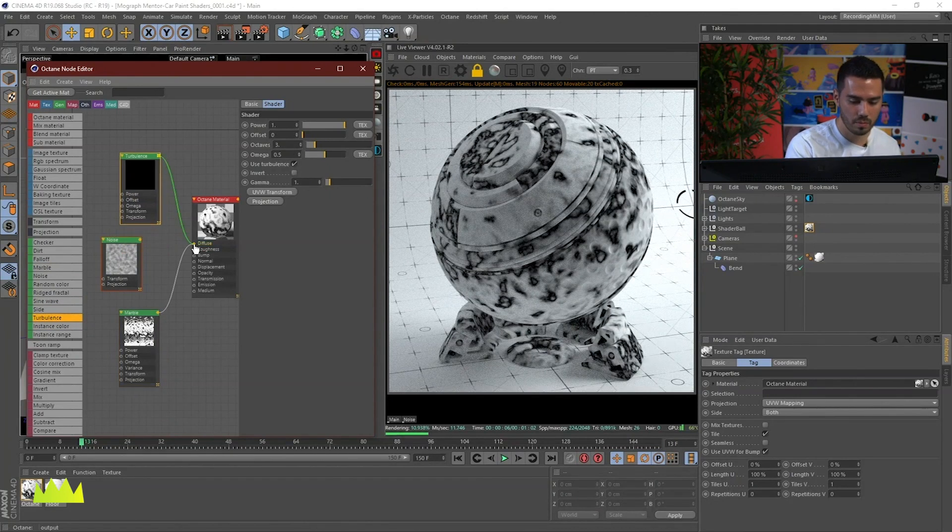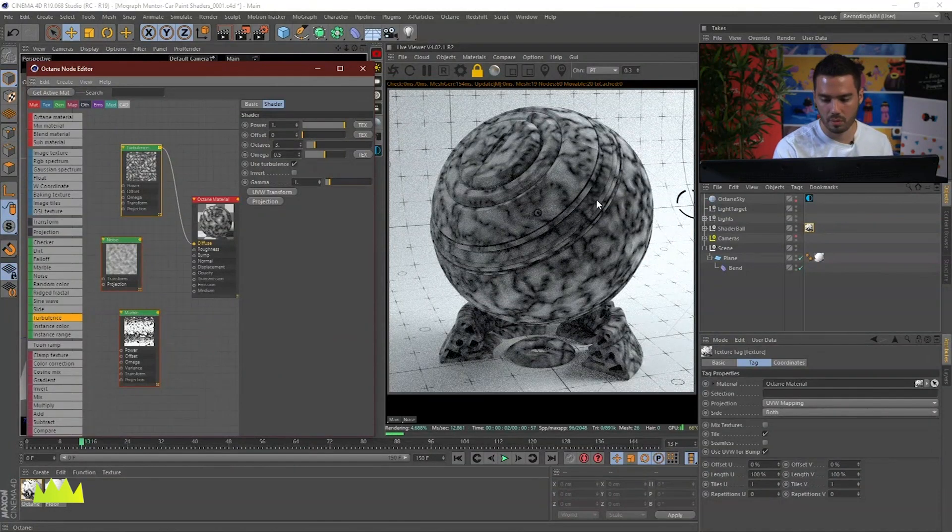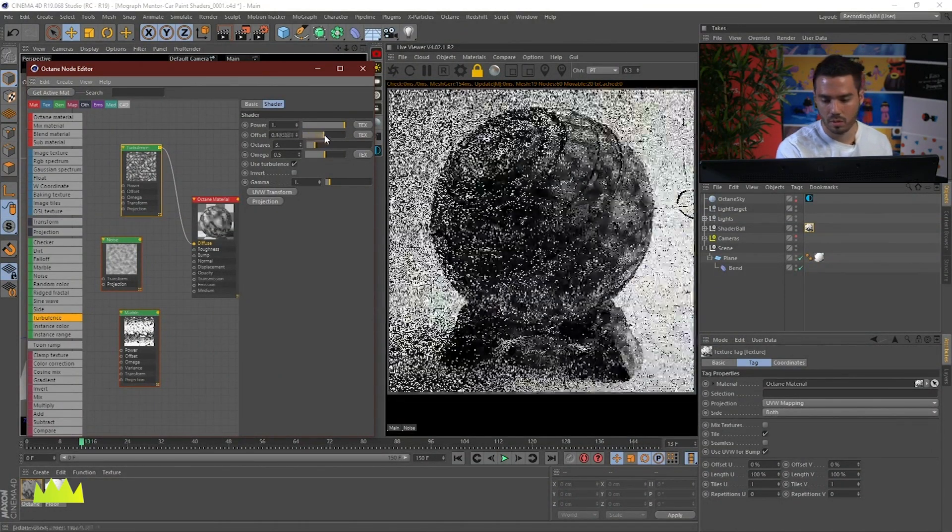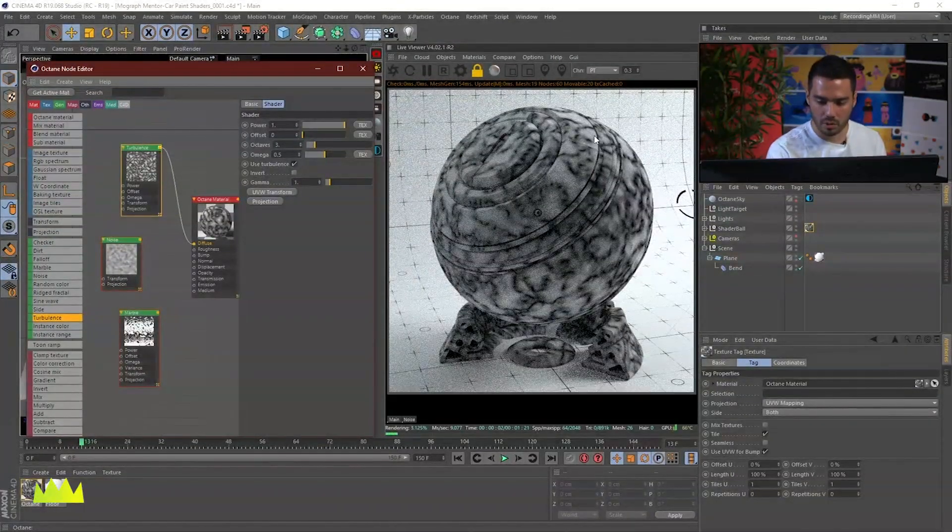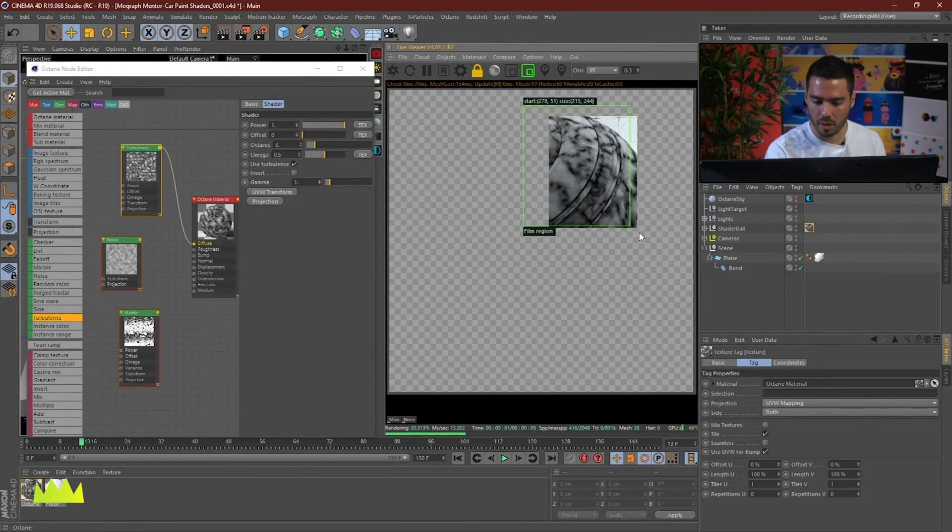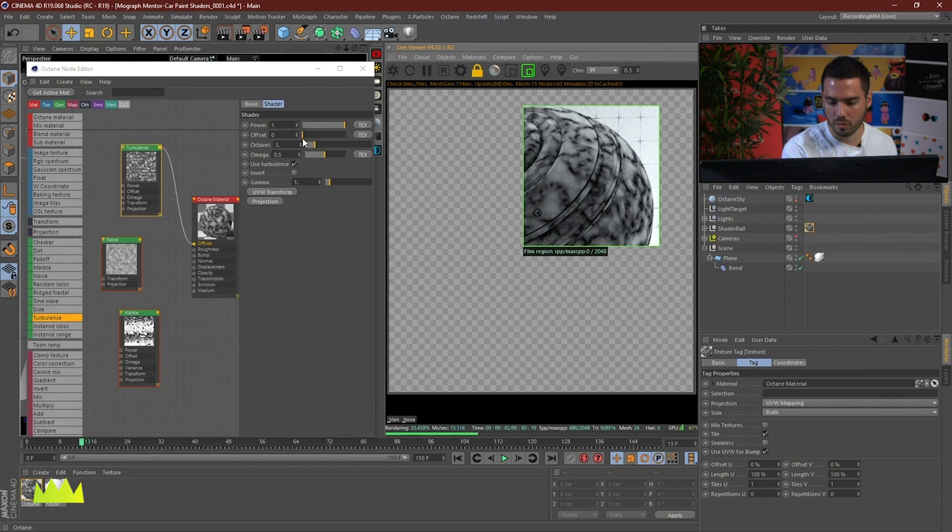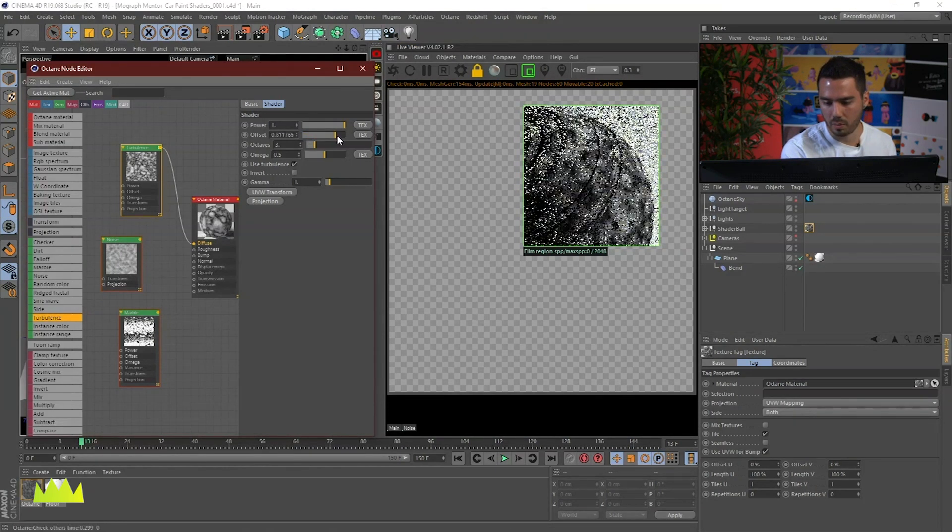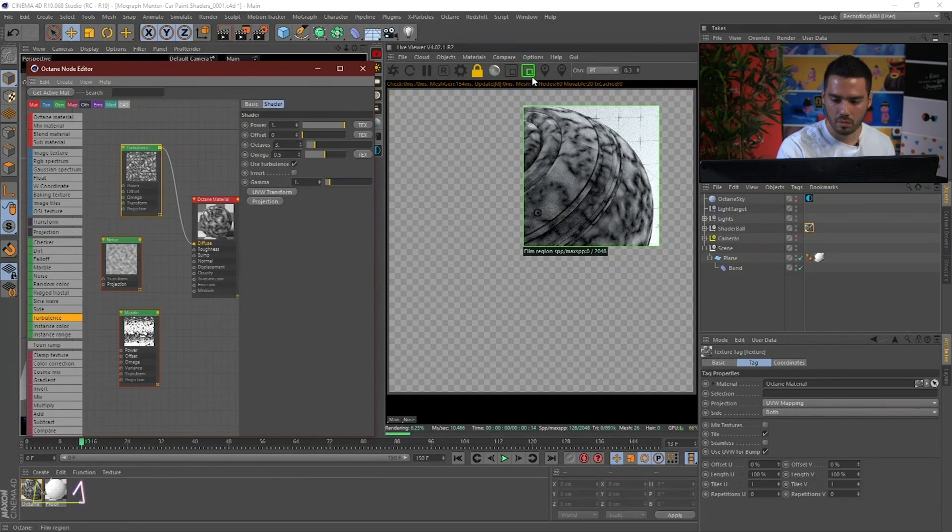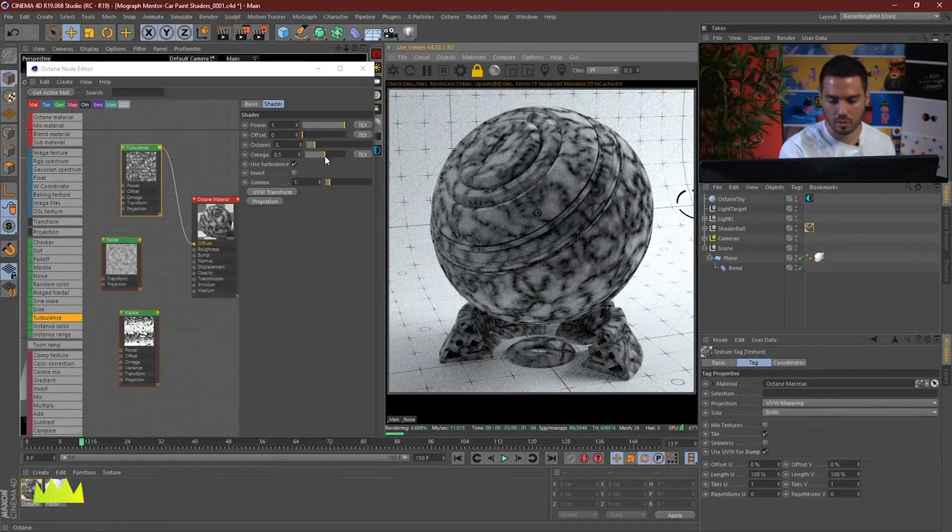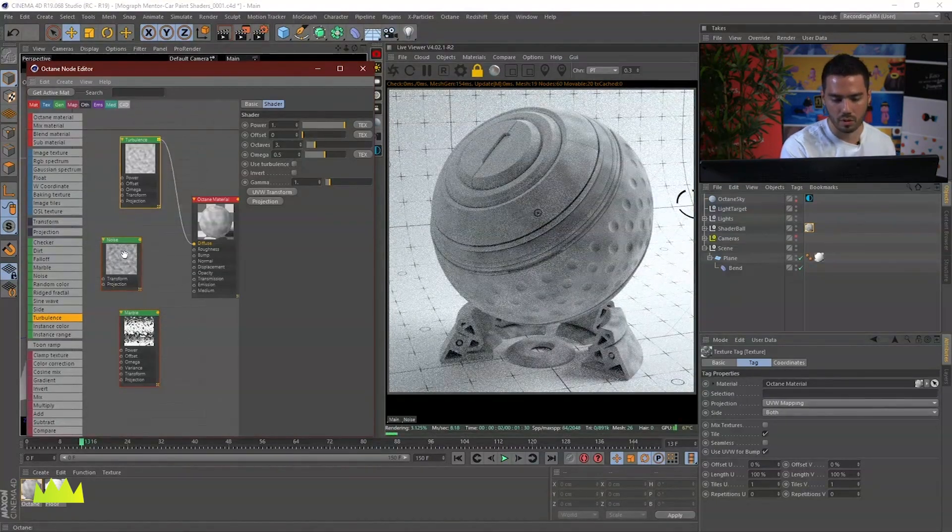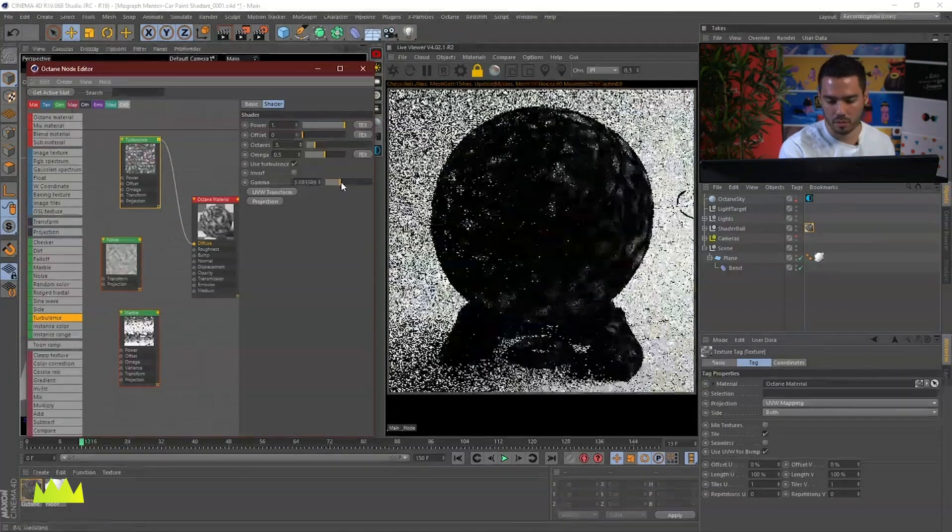You have a turbulence too, which kind of looks like the marble, but I think it's adding even more details. If you see here and I move the offset, you can see how you can actually animate that in your texture. Maybe something like an alien texture or something like that. You can uncheck the turbulence and it's going to be pretty much the same noise as before. And of course, the gamma.